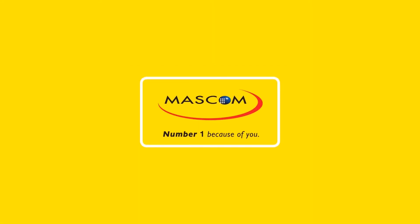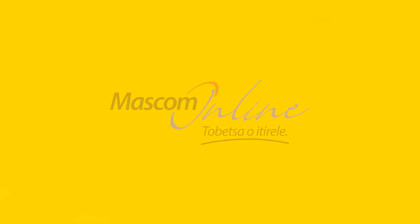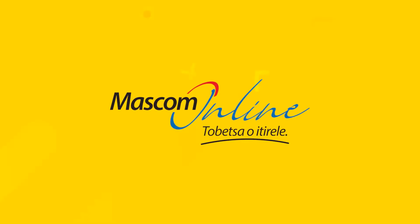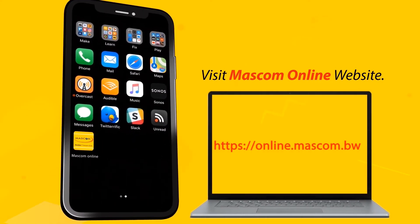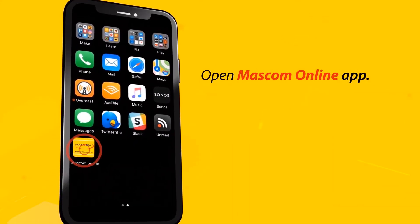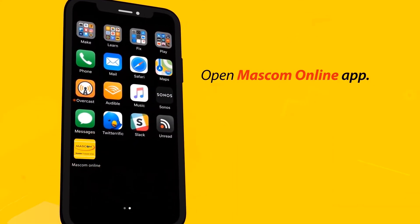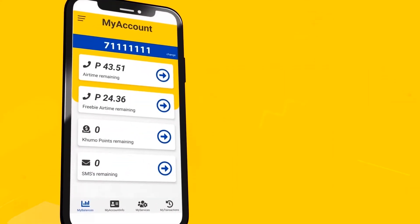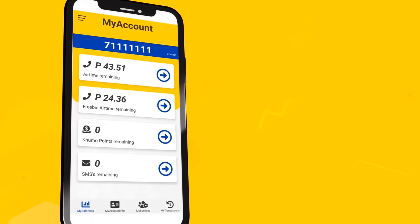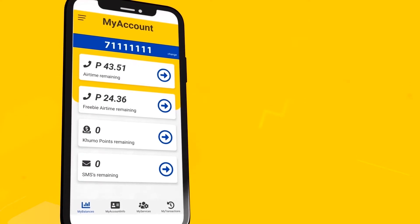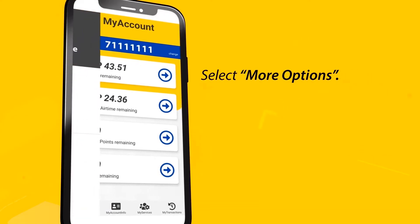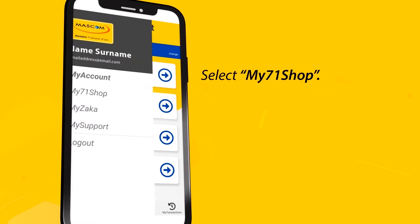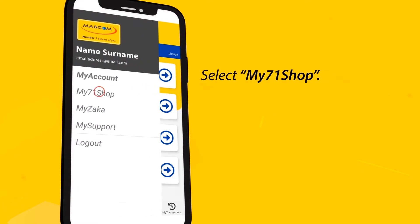To buy bundles through Mascom Online, follow these simple steps. Visit the website or open your Mascom Online app, and you will see your mobile account overview. Select the More Options button on the top left corner of your screen and select My7OneShop.